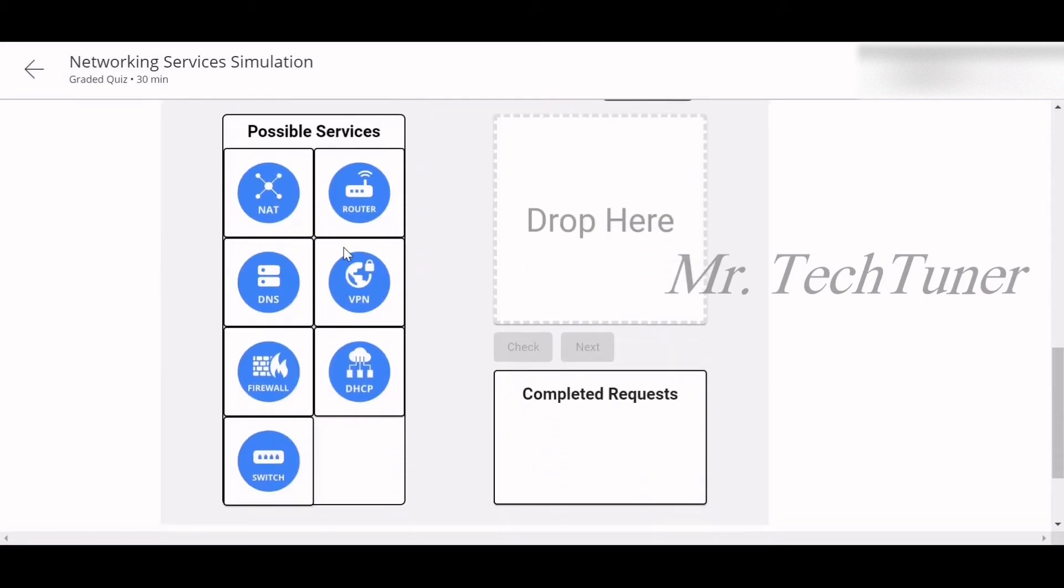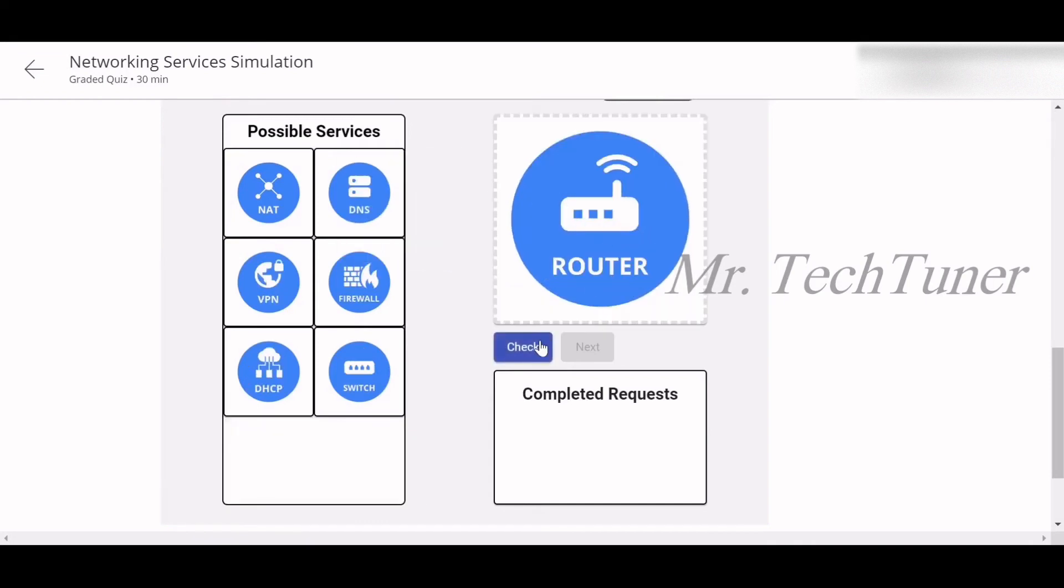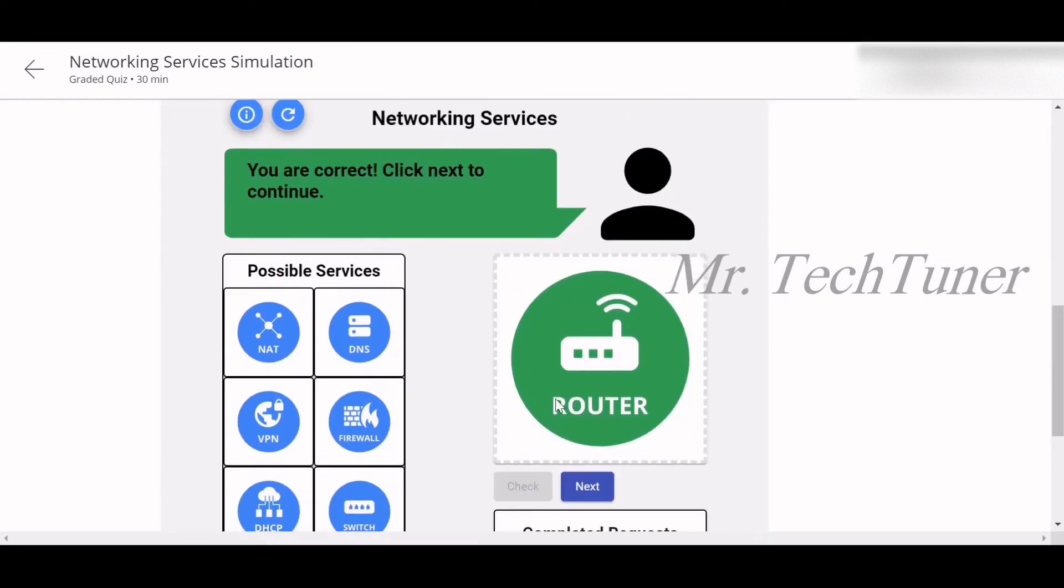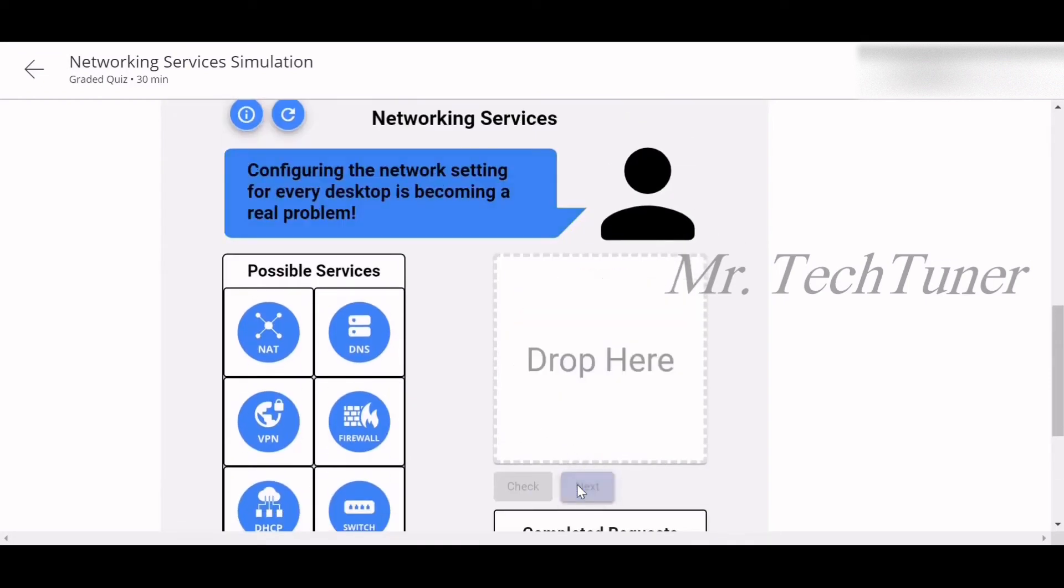For connecting to the internet, what you guys can use? You guys can use a router, right? Drop here and check. Green card, so that's correct.